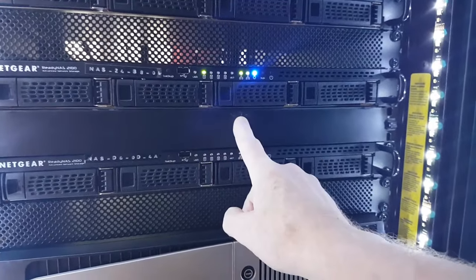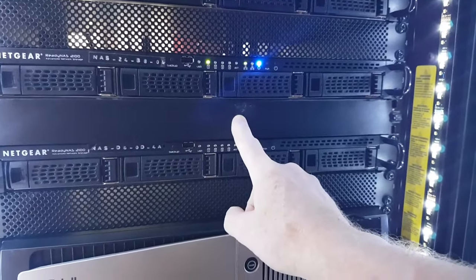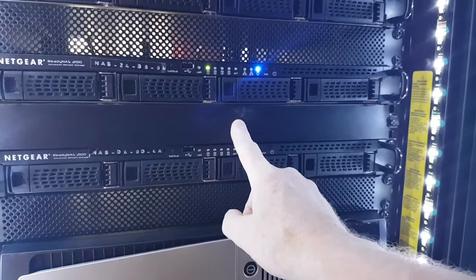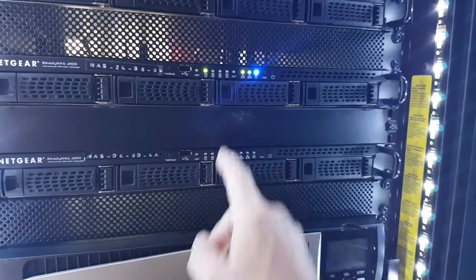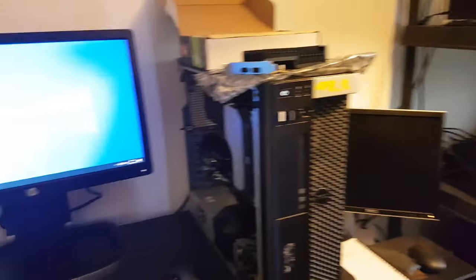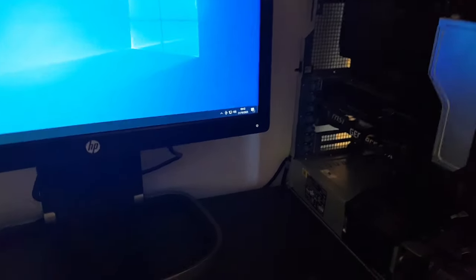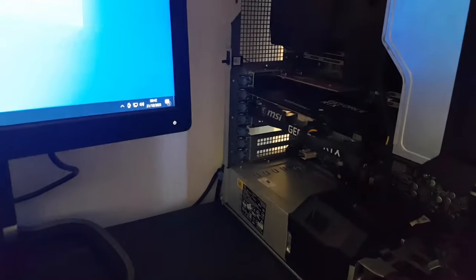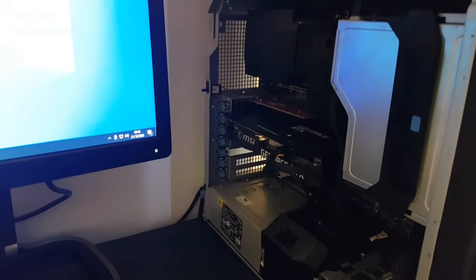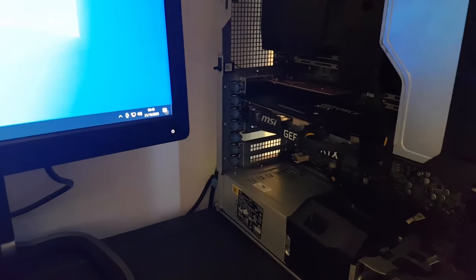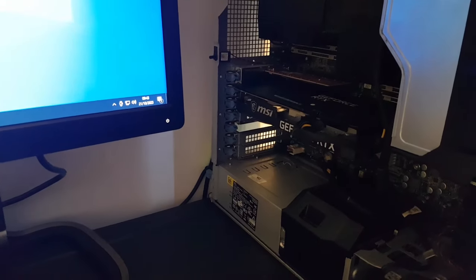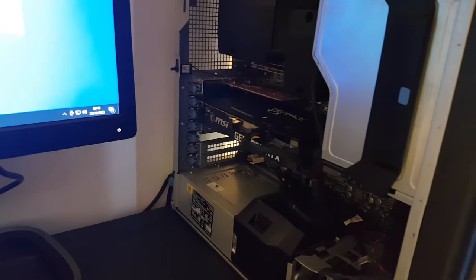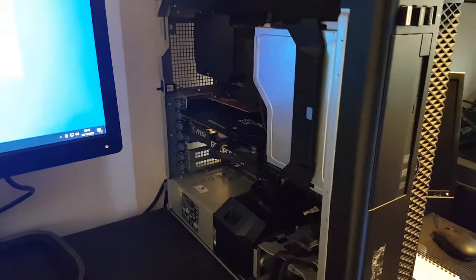But all looking good there, so that means we're ready now to start plotting C7 plots to that. So that'll be the next thing that we'll be doing with the plotter machine here, that's got the 3060 Ti in it ready, 128GB of RAM, and we've got a NVMe drive just to make the plot creations quicker.